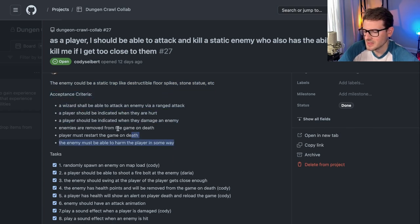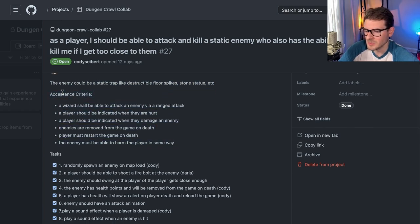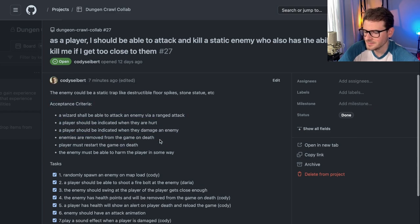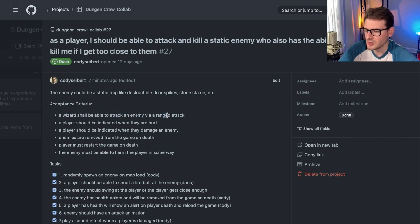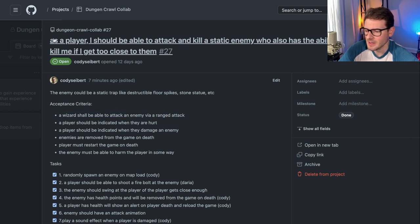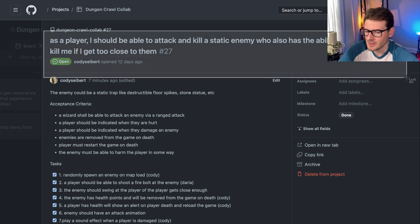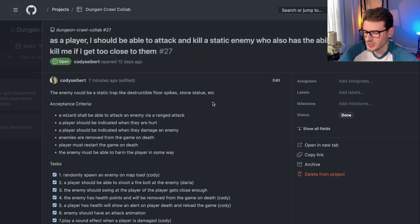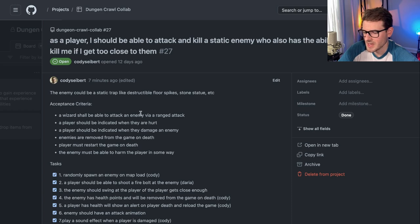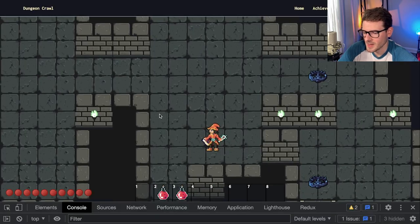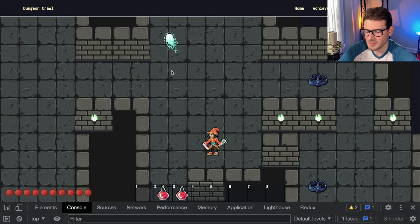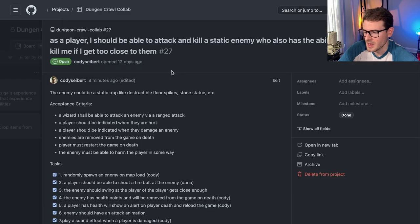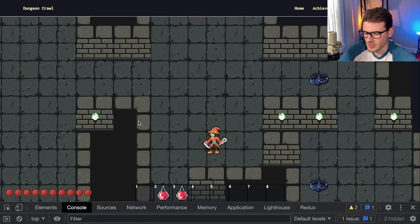And then I put some acceptance criteria. Again, these are things that you probably would see on a real life work project. You have these ACs. And they kind of describe, okay, how do you know when this is done? How do you know when I actually implemented the story? And so you kind of read through the AC and say, okay, as a wizard, a wizard shall be able to attack an enemy via a ranged attack. Then you go back to your game. Okay, I can shoot something. Cool.